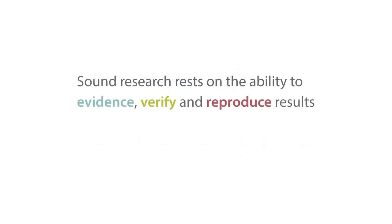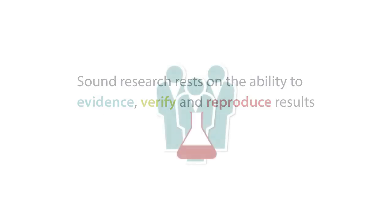It has been said that sound research rests on the ability to evidence, verify and reproduce results.